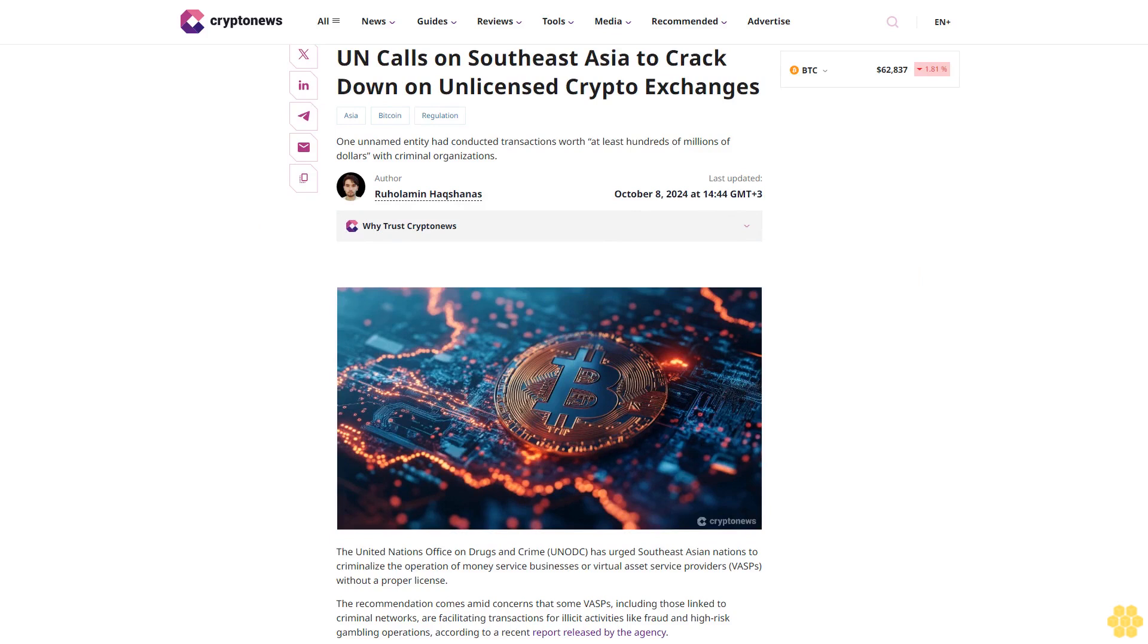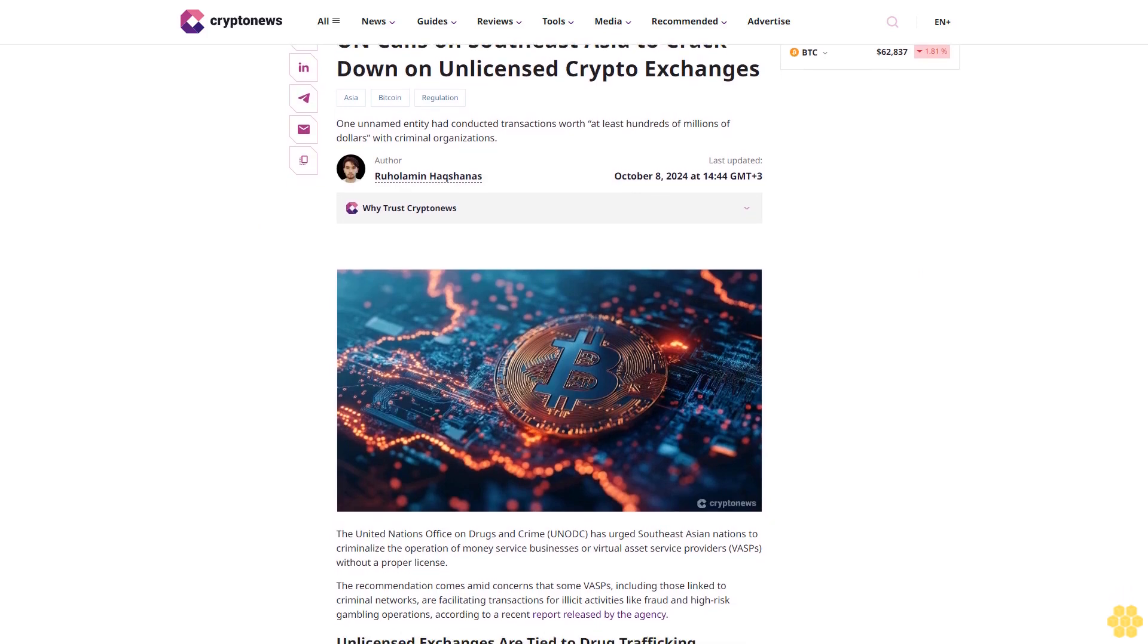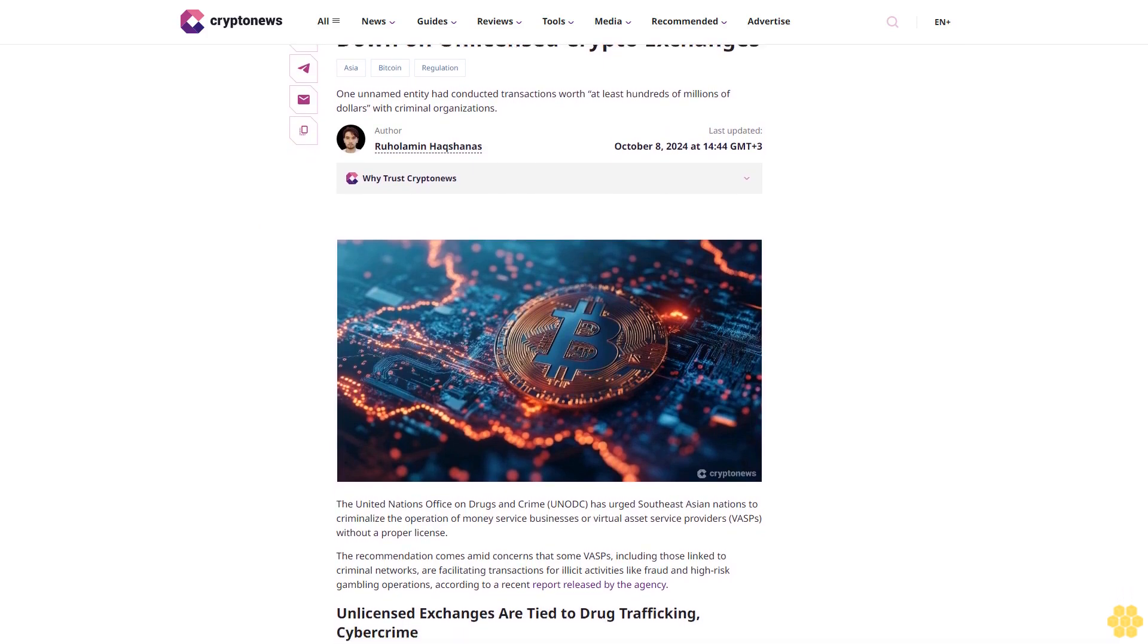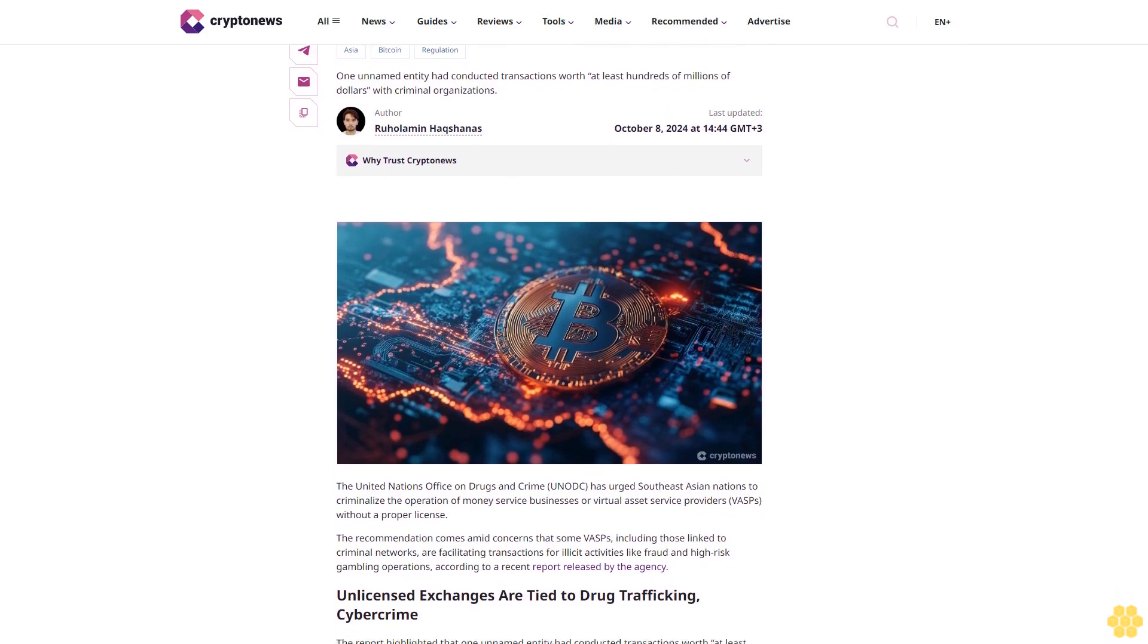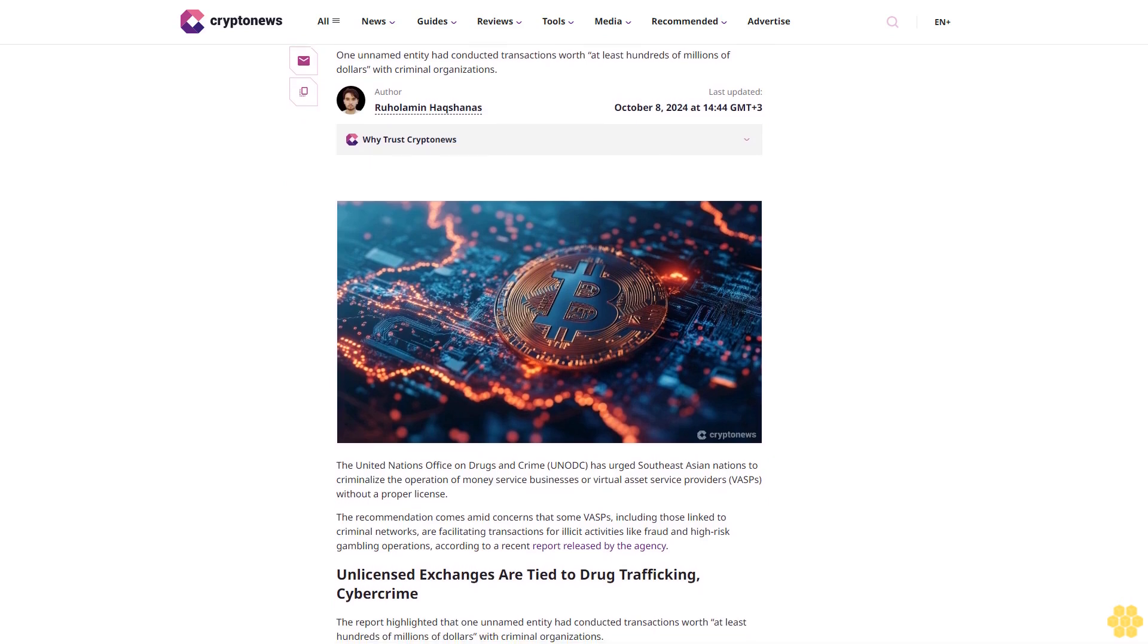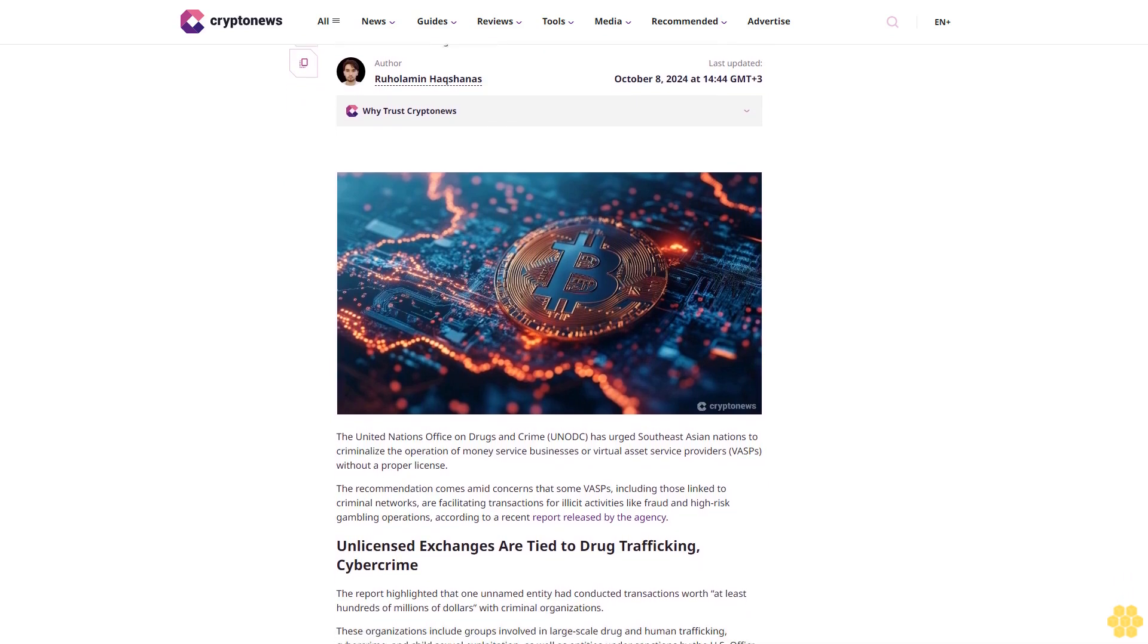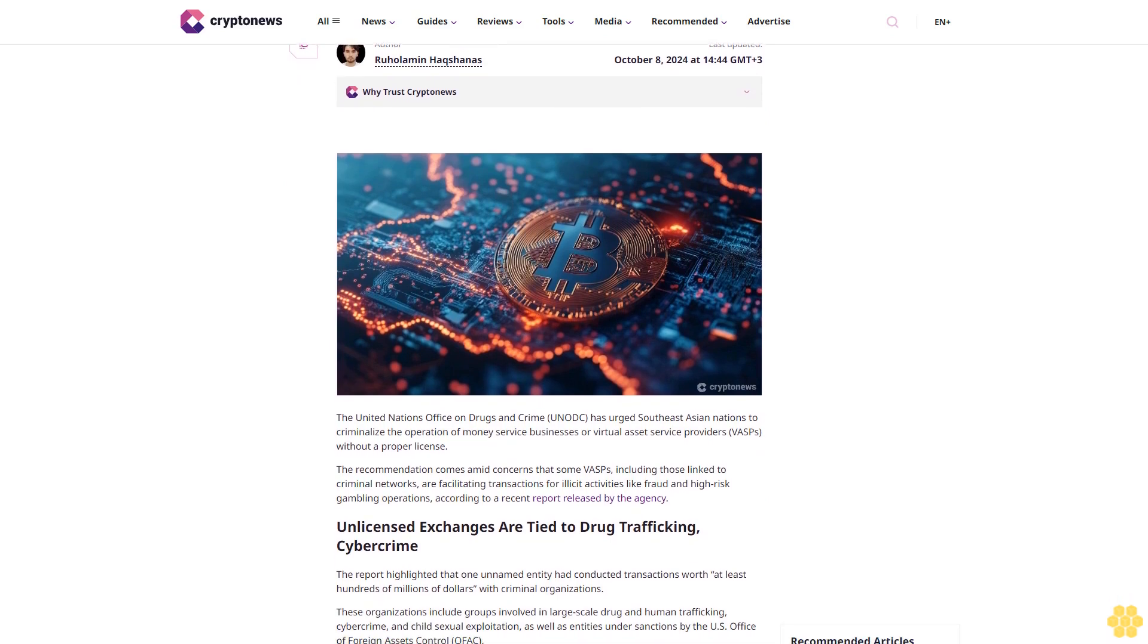U.N. calls on Southeast Asia to crack down on unlicensed crypto exchanges. One unnamed entity had conducted transactions worth at least hundreds of millions of dollars with criminal organizations.